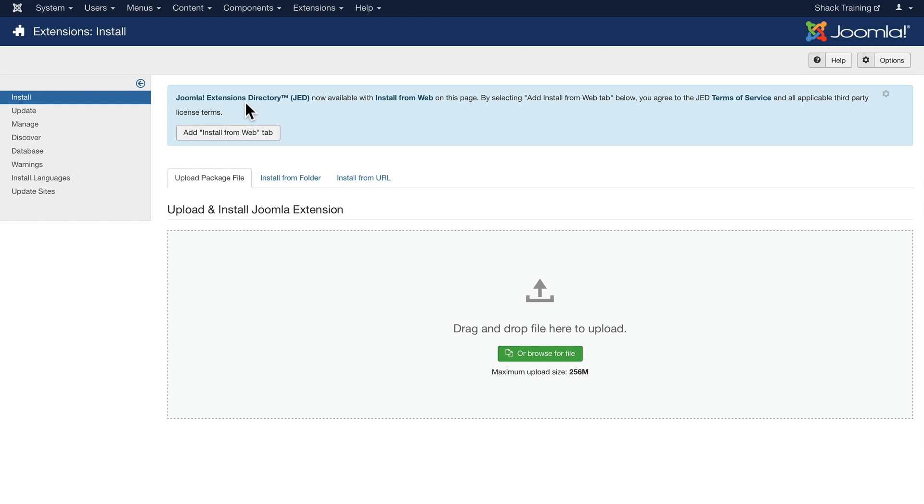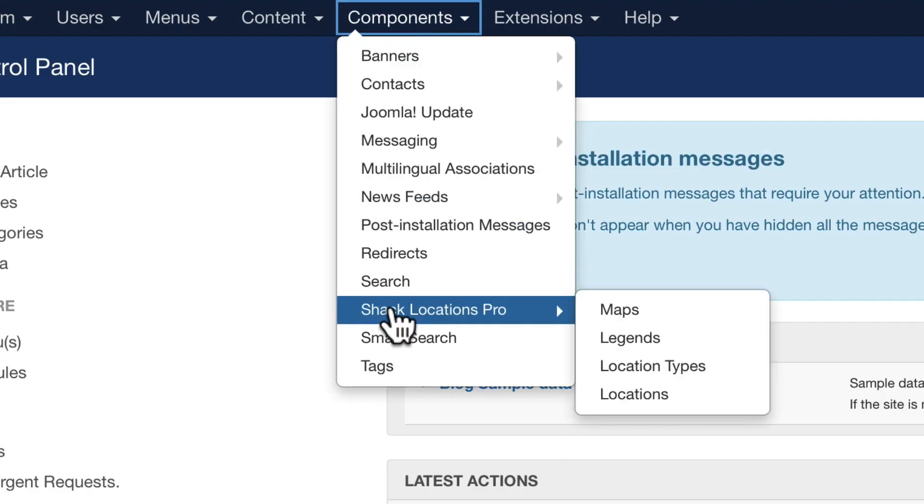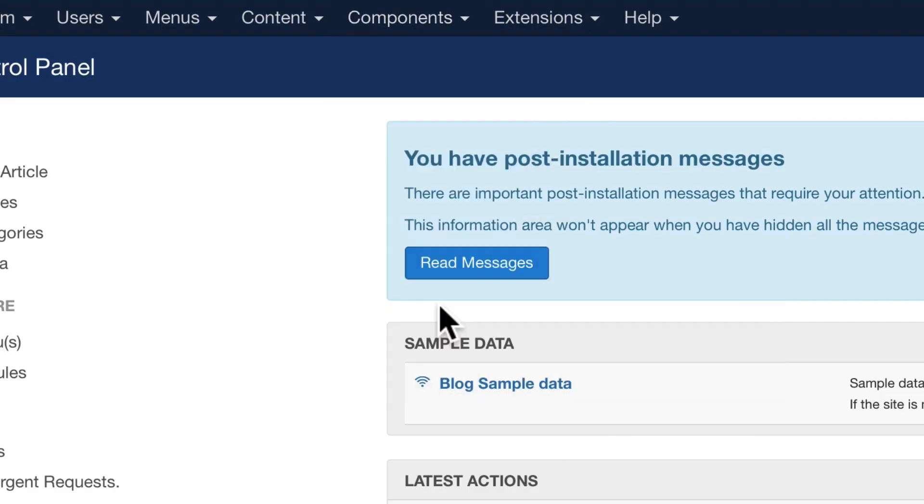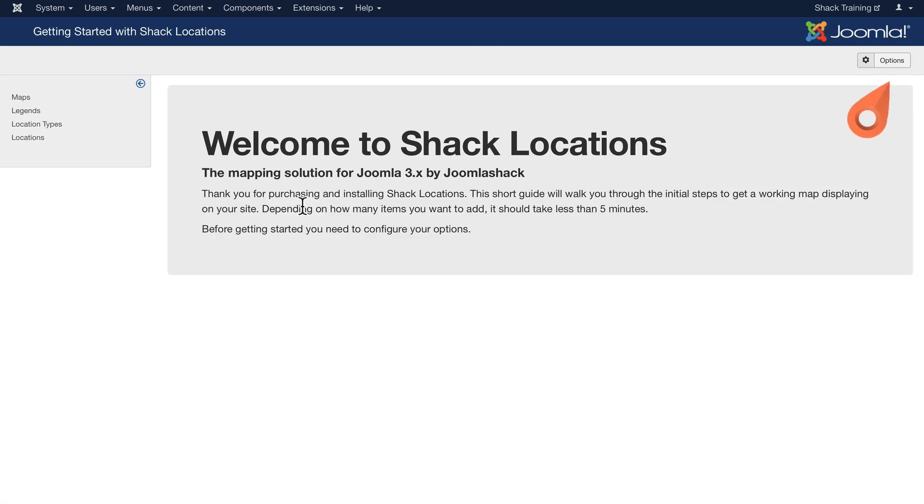I'm on a plain vanilla brand new Joomla website. It's simple to install just like any other extension. Once it's installed, head over to Components and Shack Locations. When you launch Shack Locations for the first time, a really helpful wizard will guide you in setting up your first map.